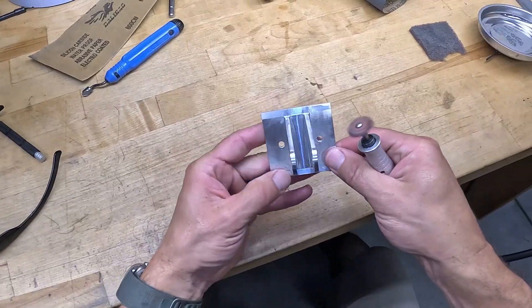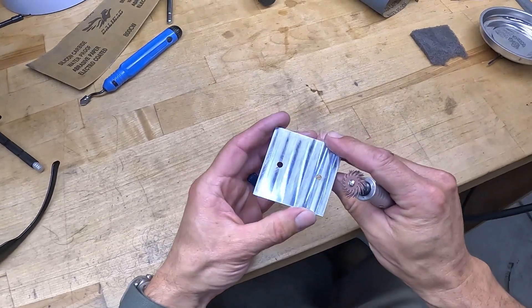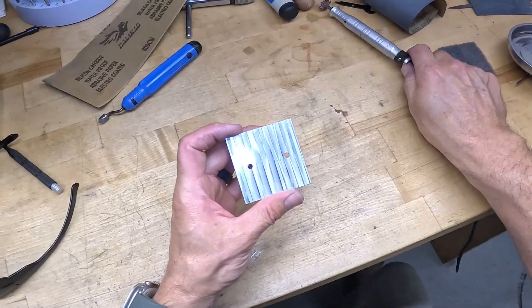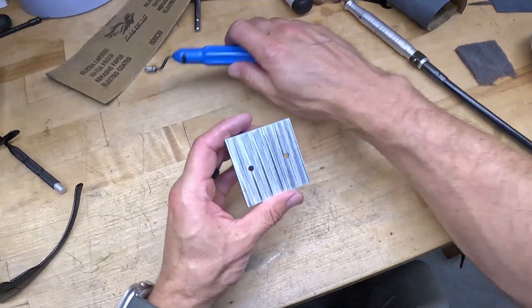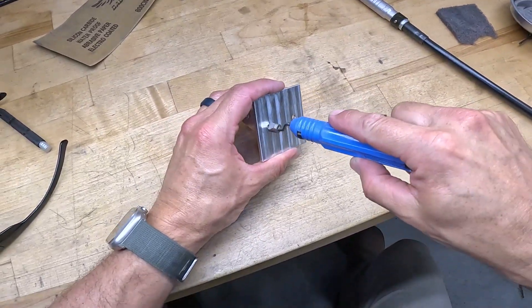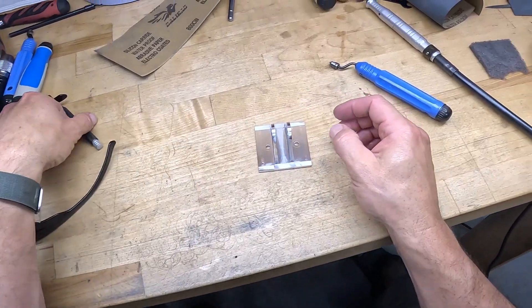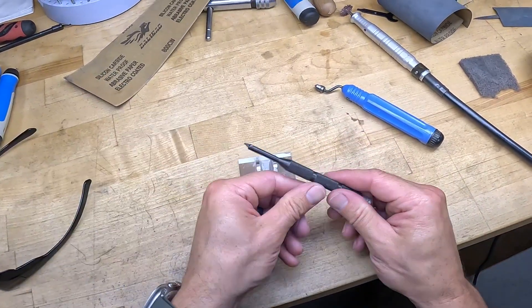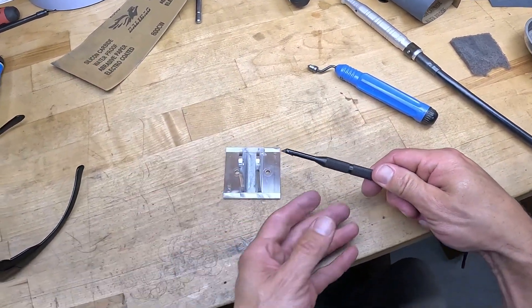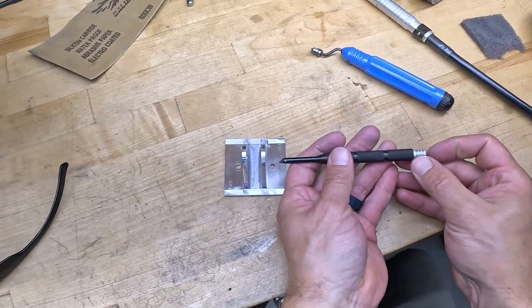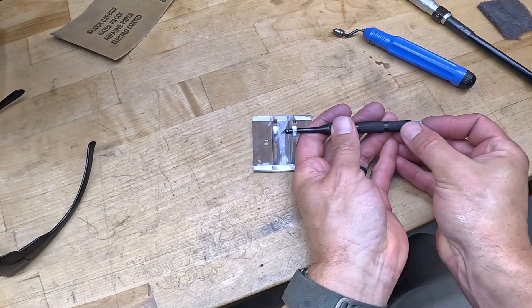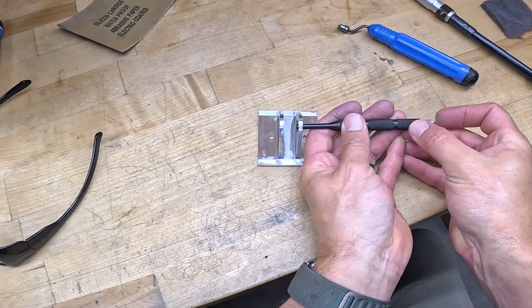Next would be a standard deburring tool for putting a chamfer on all the holes. But if you haven't seen one of these yet, you need one. It's called a reversible countersink.